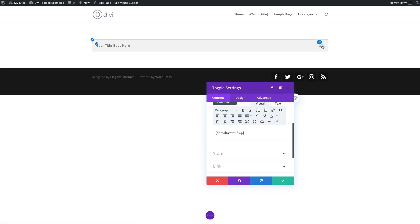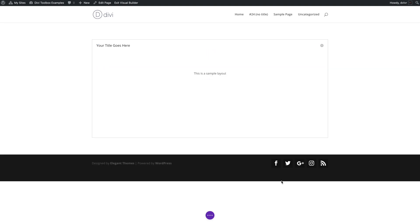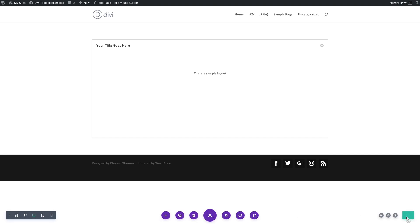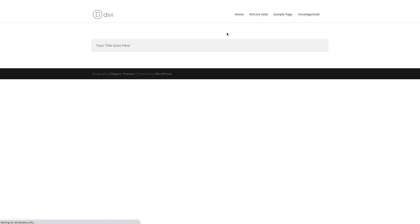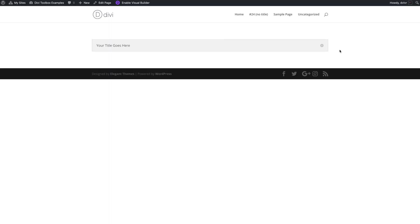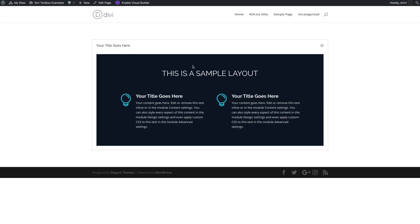It won't render correctly in the visual builder, but once I save that page and preview it on the front end, you can see that it shows my layout correctly.